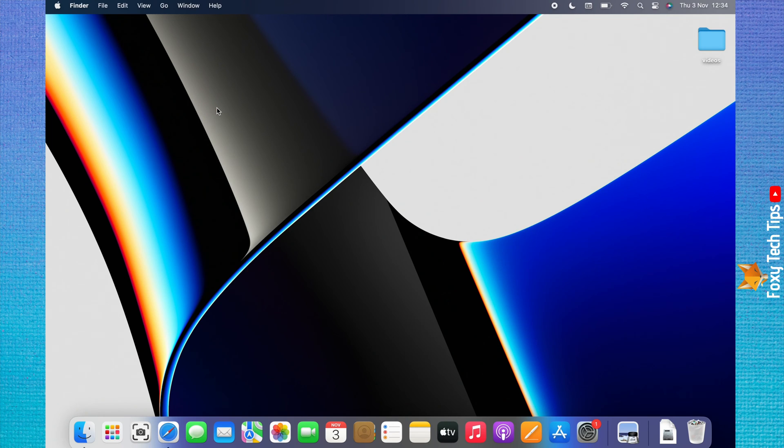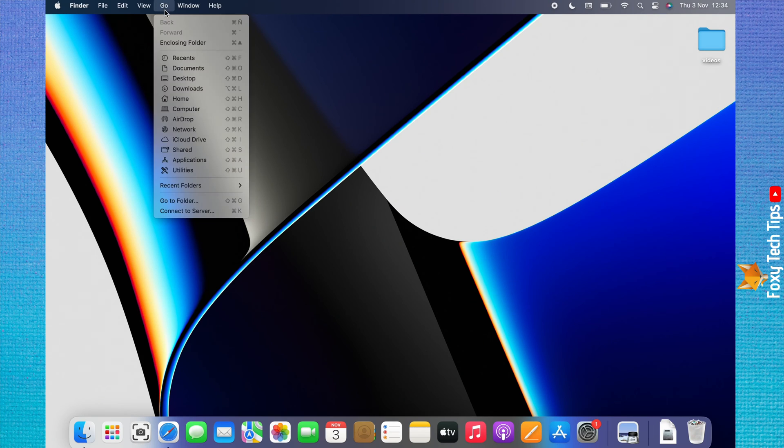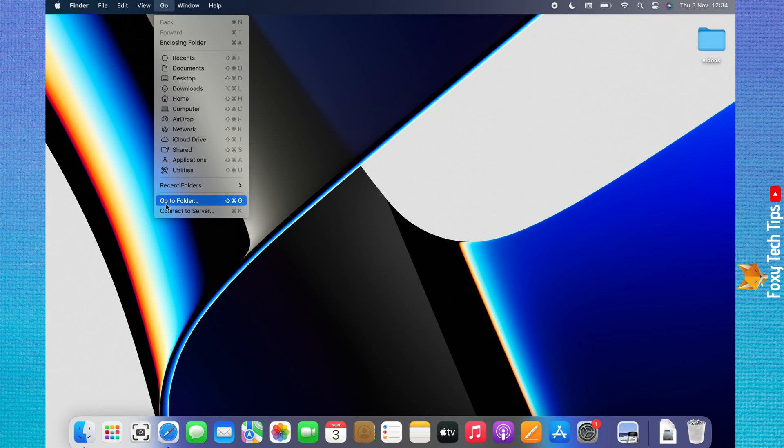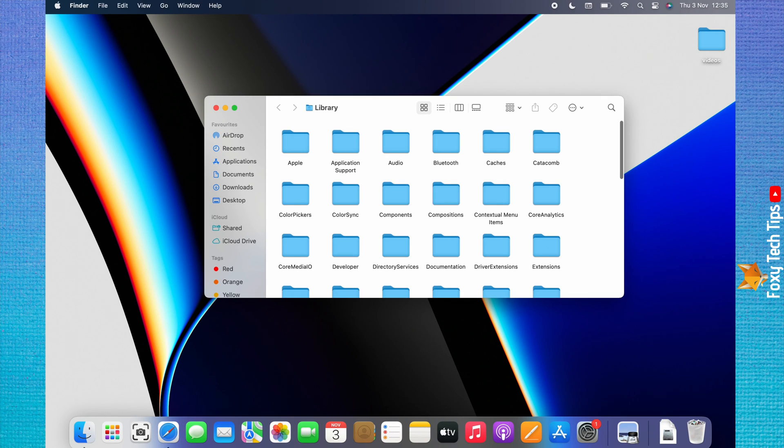Another way to get there is to go to the desktop and click Go from the top left menu. Choose go to folder from the menu that appears. Type slash library into the search bar and hit enter.